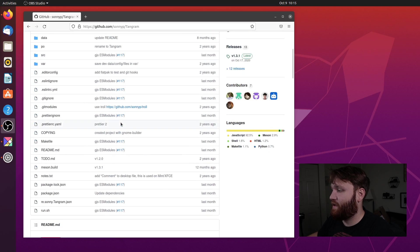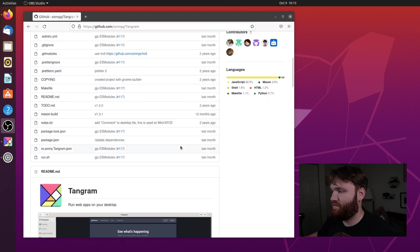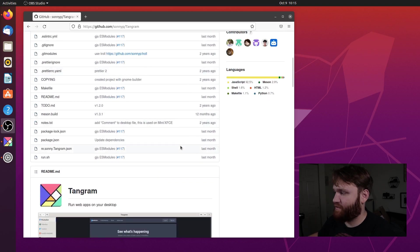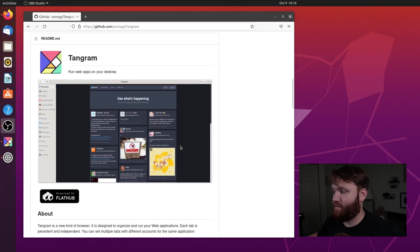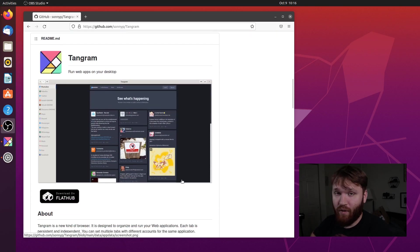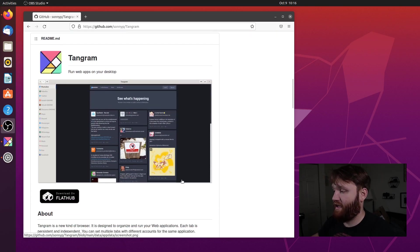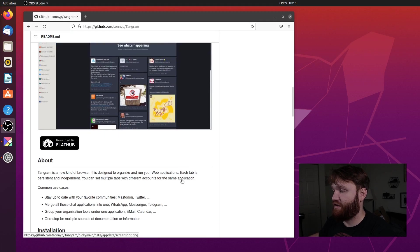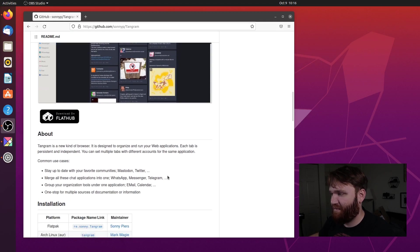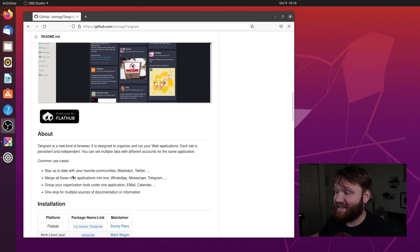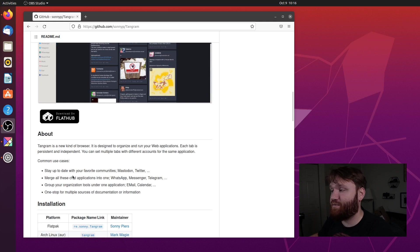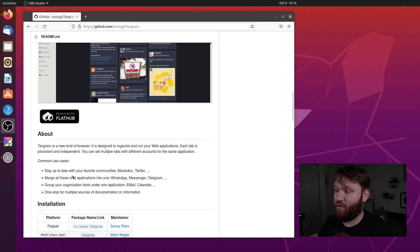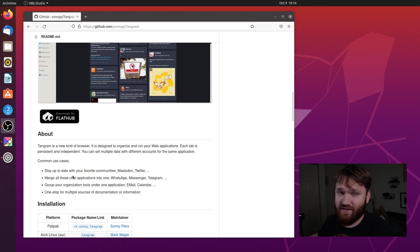What this is, is a wonderful, kind of different web browser for Linux. Now the main purpose for this web browser is to run web applications. If we go ahead and just scroll down here and read the about, Tangram is a new kind of web browser. It is designed to organize and run your web applications. Each tab is persistent and independent. You can set multiple tabs with different accounts for the same application.